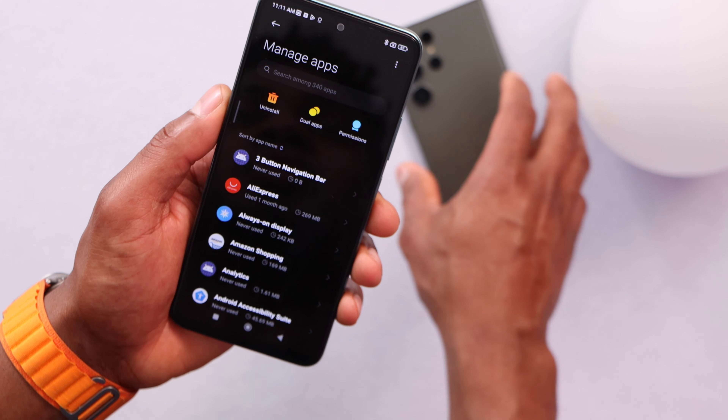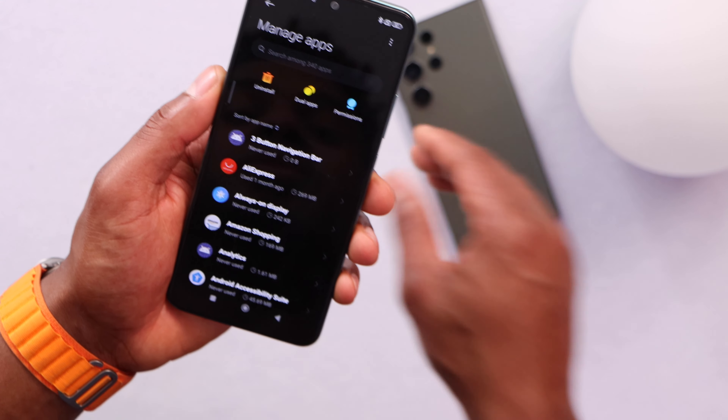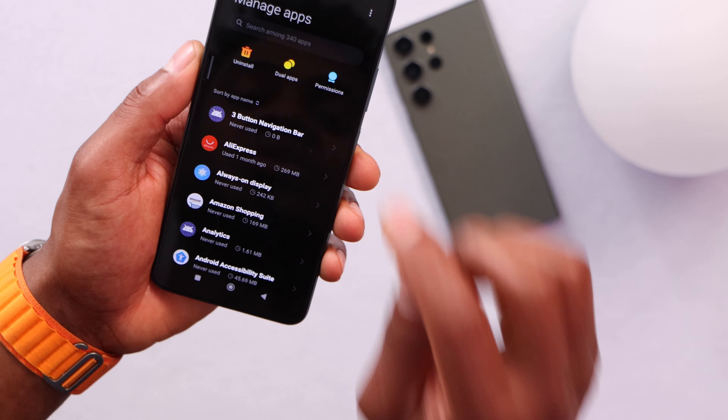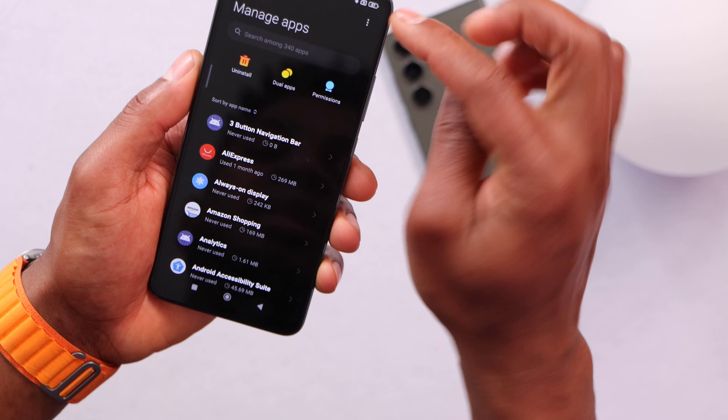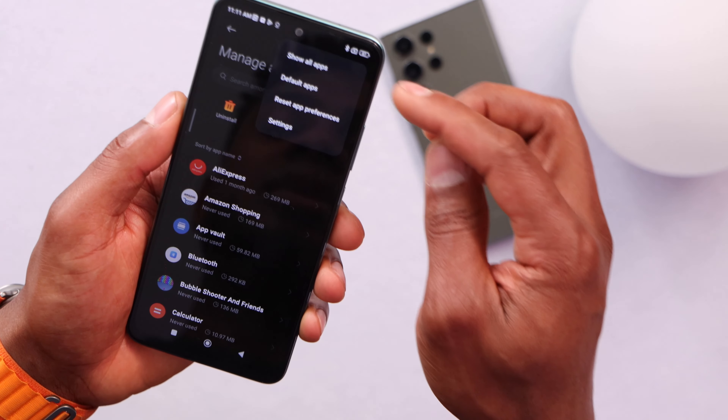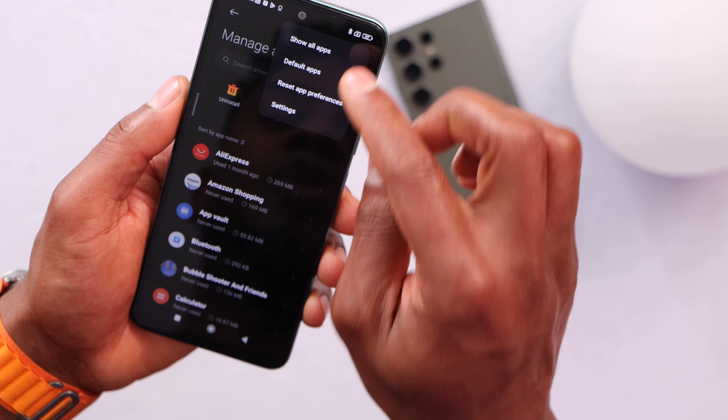just wait until I use the Samsung Galaxy to show you. Right here, let's go ahead and click on those three dots at the top, then click on Show Apps.